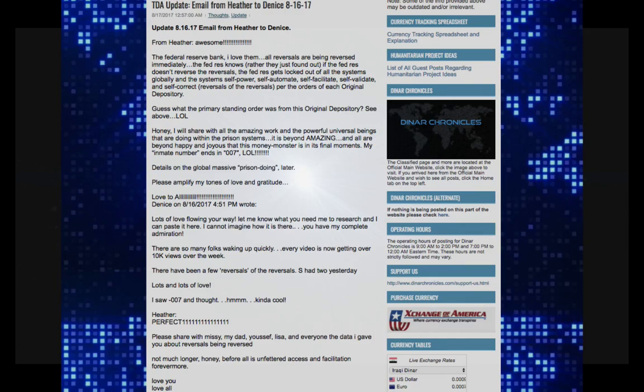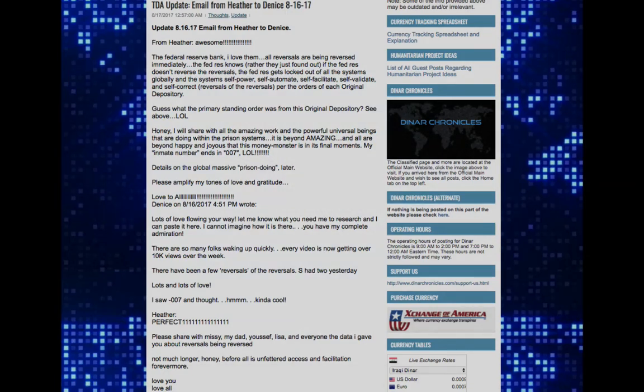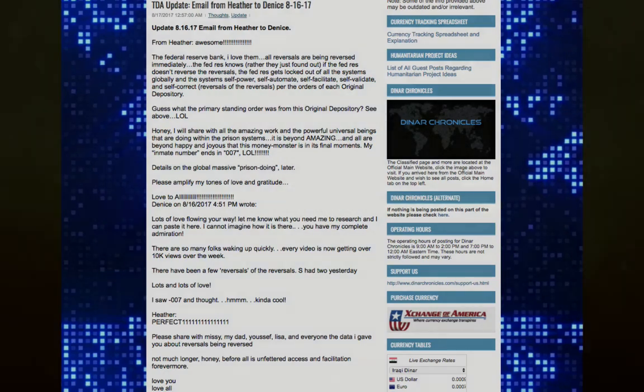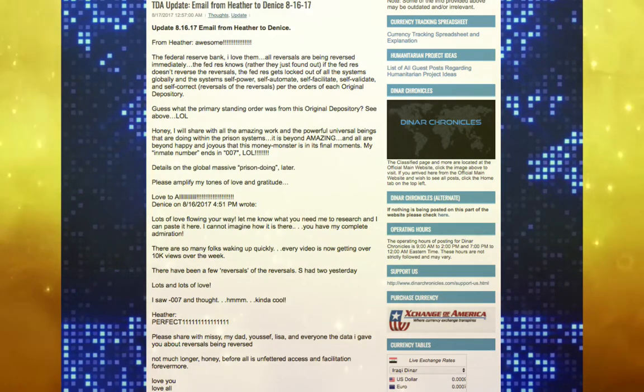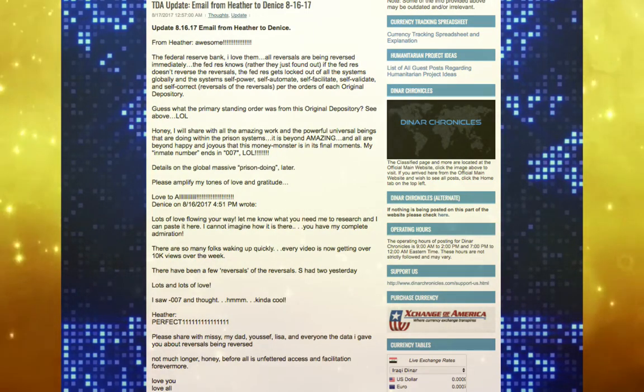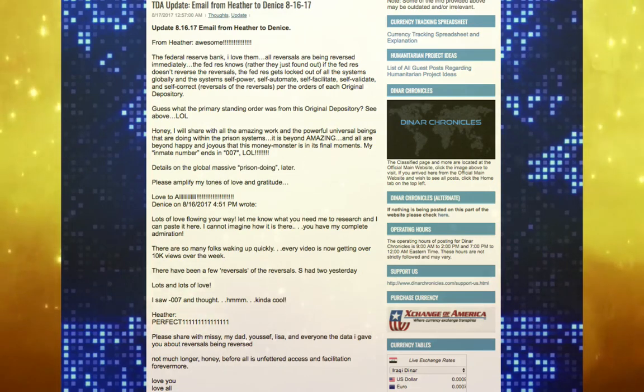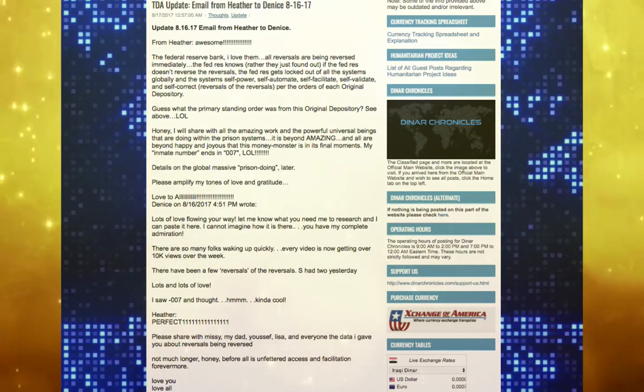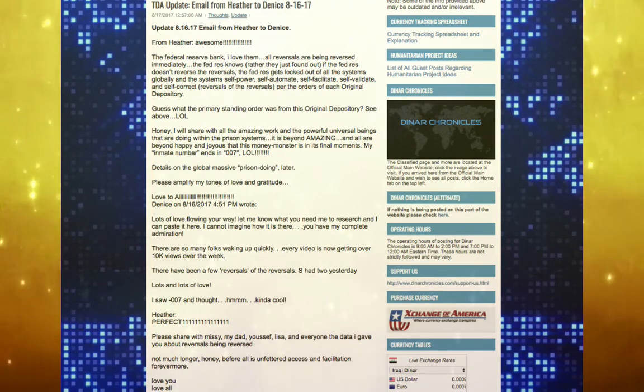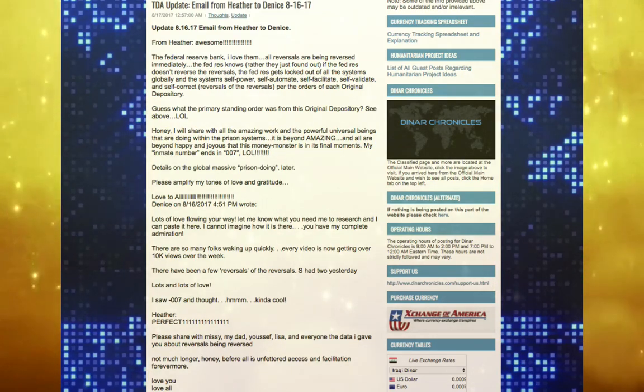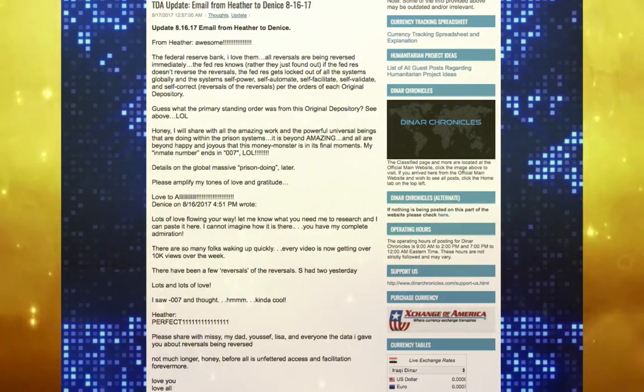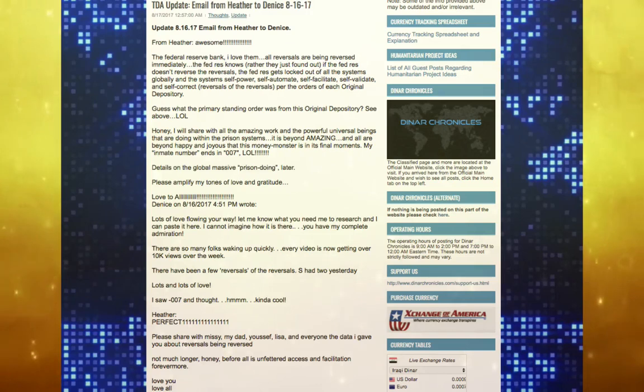Details on the global massive prison doing later. Please amplify my tones of love and gratitude. Love to all, Denise. On August 16, 2017, 4:51 PM wrote: Lots of love flowing your way. Let me know what you need me to research and I can paste it here. I cannot imagine how it is there. You have my complete admiration.